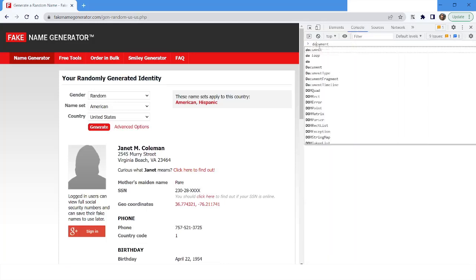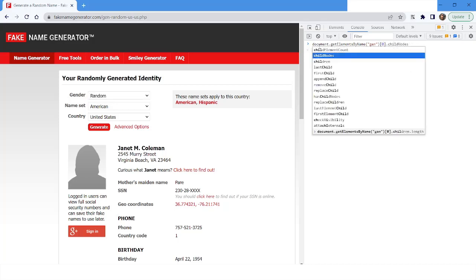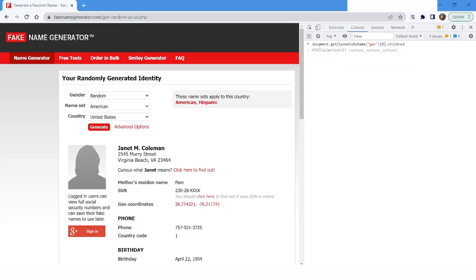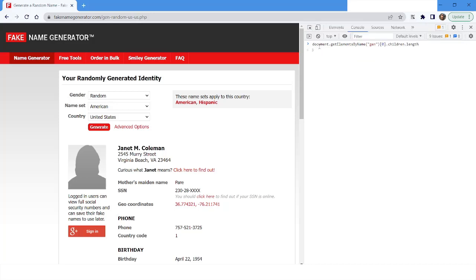In the console I will type: document.getElementsByName(), specify the name of the element, then access index zero. I want to get the children and then know the length of it — and it is three. So this piece of code is going to give me the number of items present inside the dropdown.